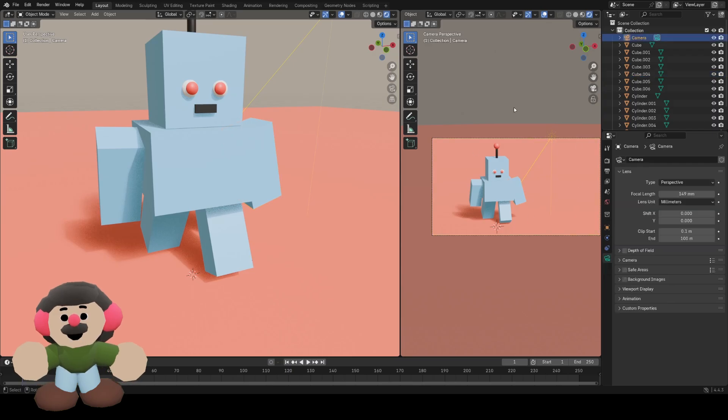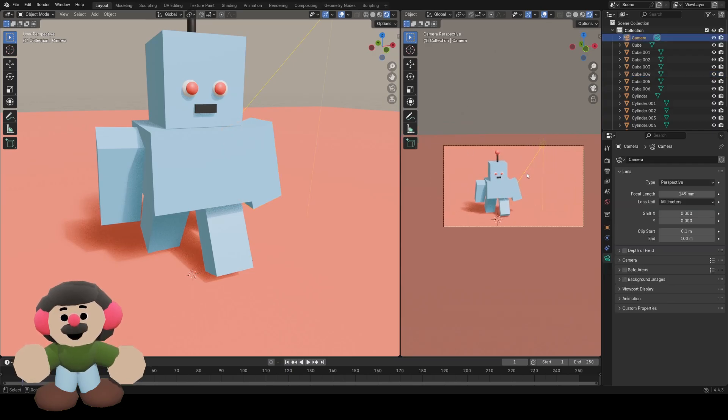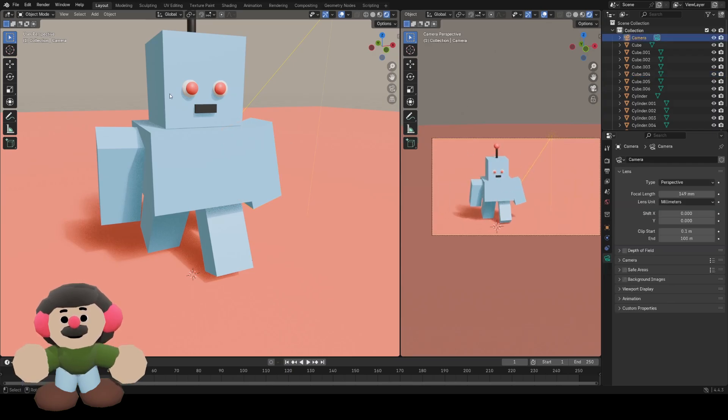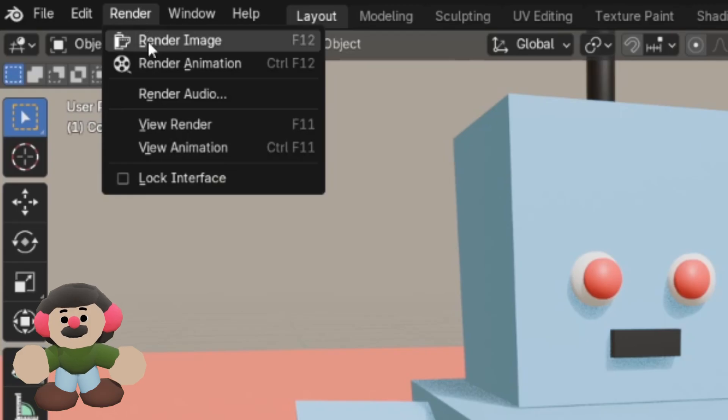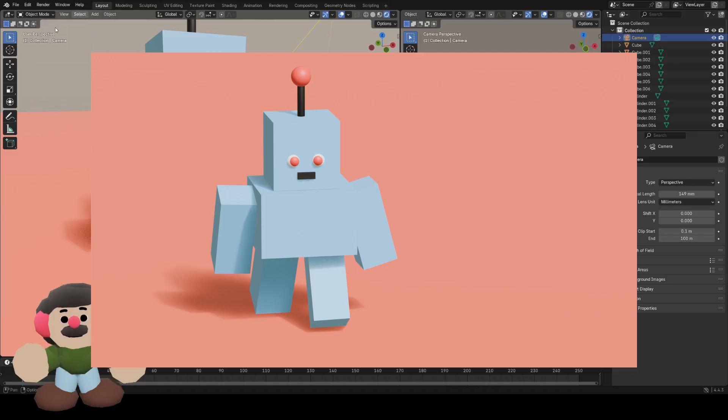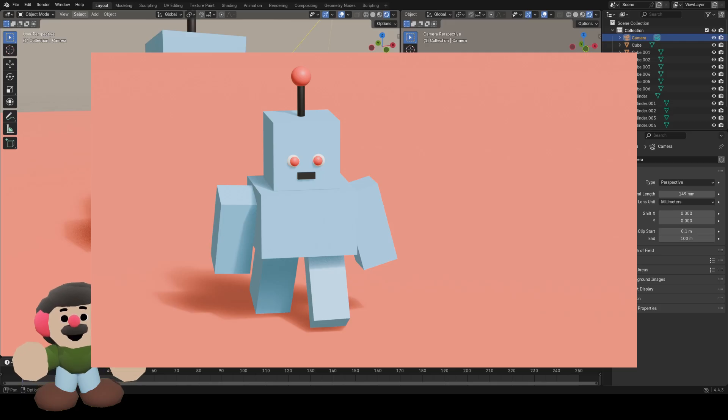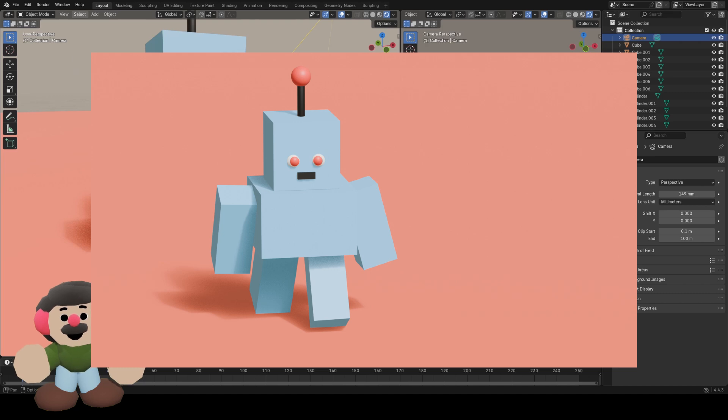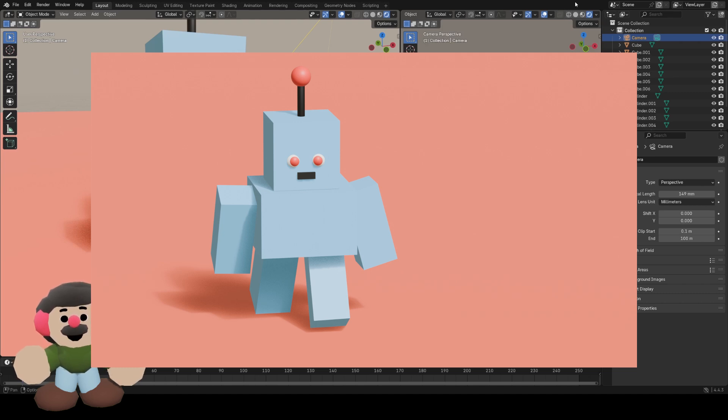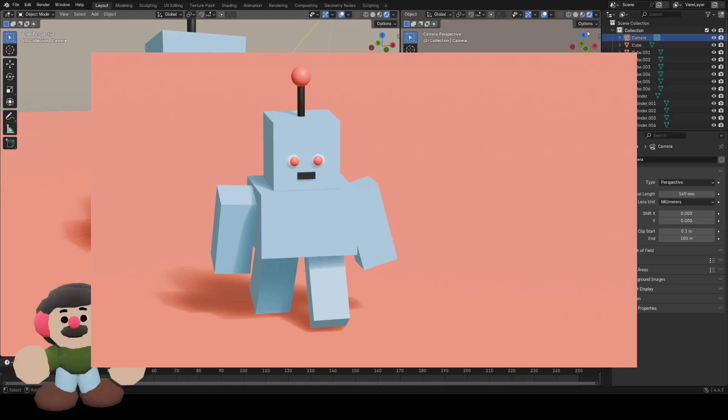When we want to render the image, come up to the top left, click on render and render image. That will pop open a new window and you'll see the rendered image. You can go to image, save as, to save that image to your files, which you should do for every render you make, just as a record of what you've done.